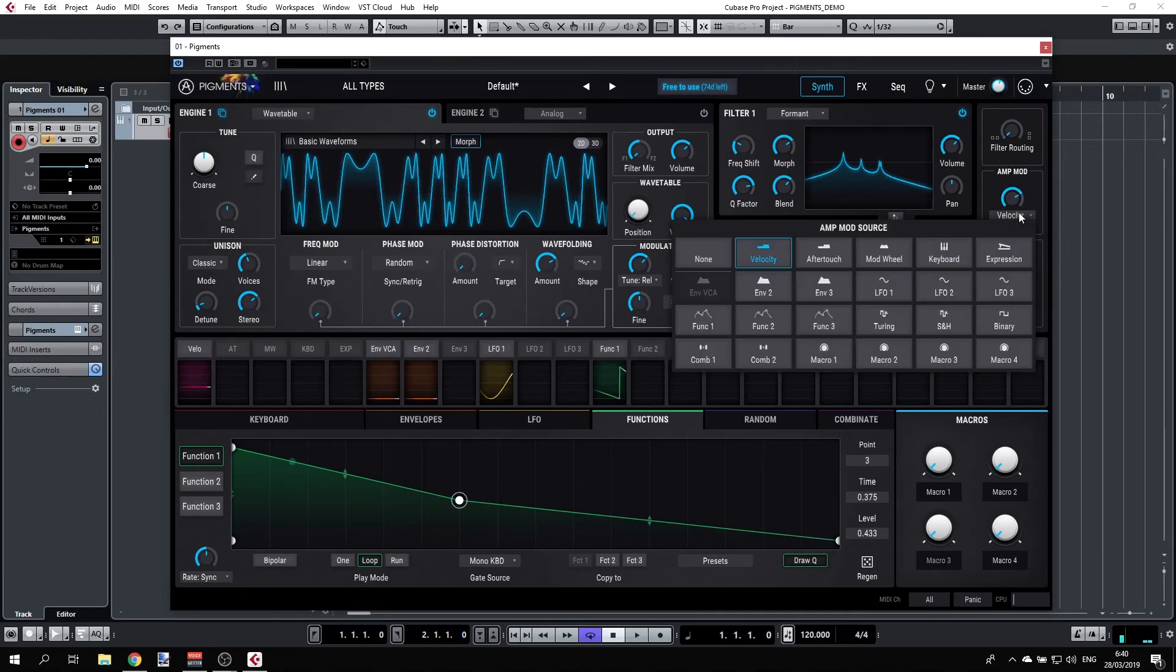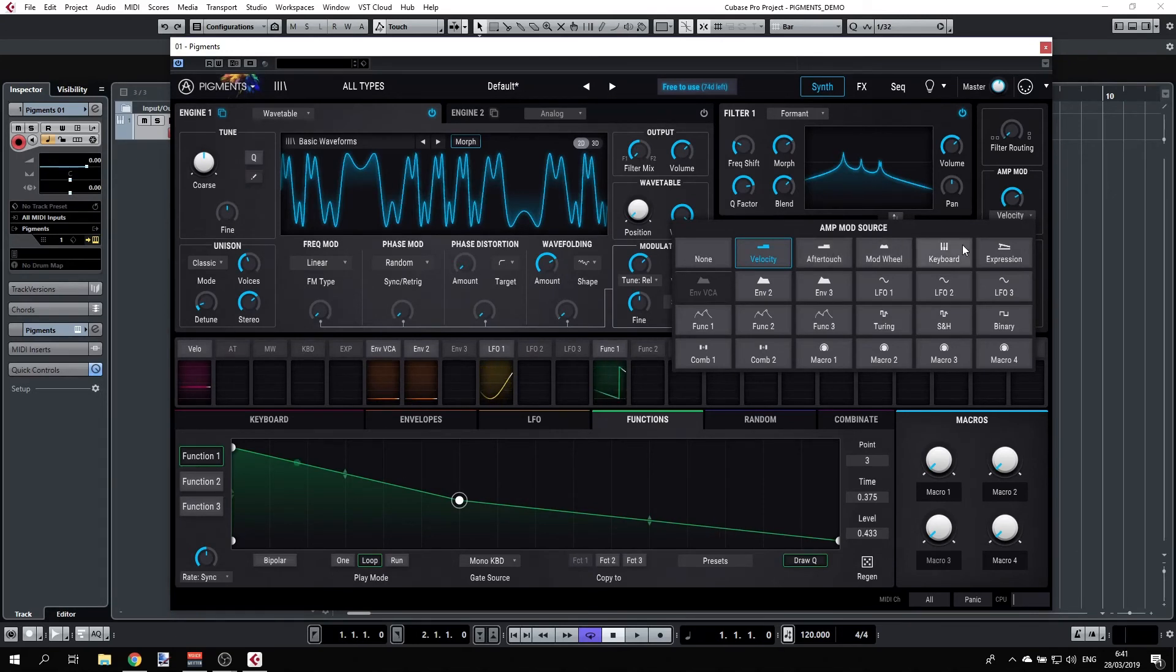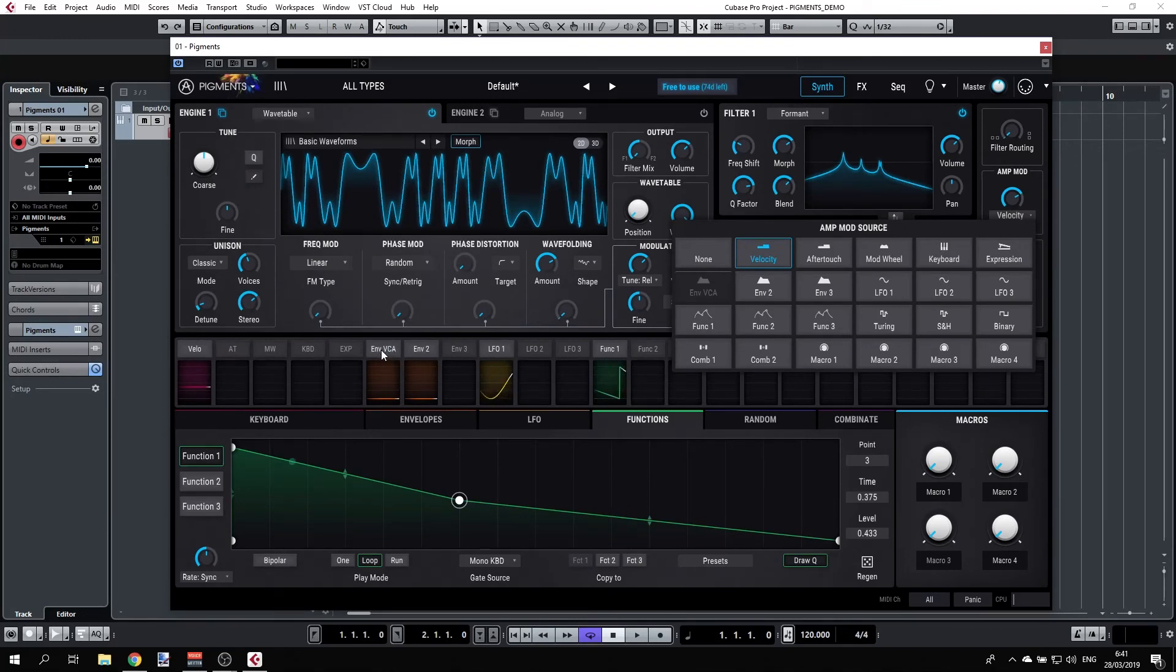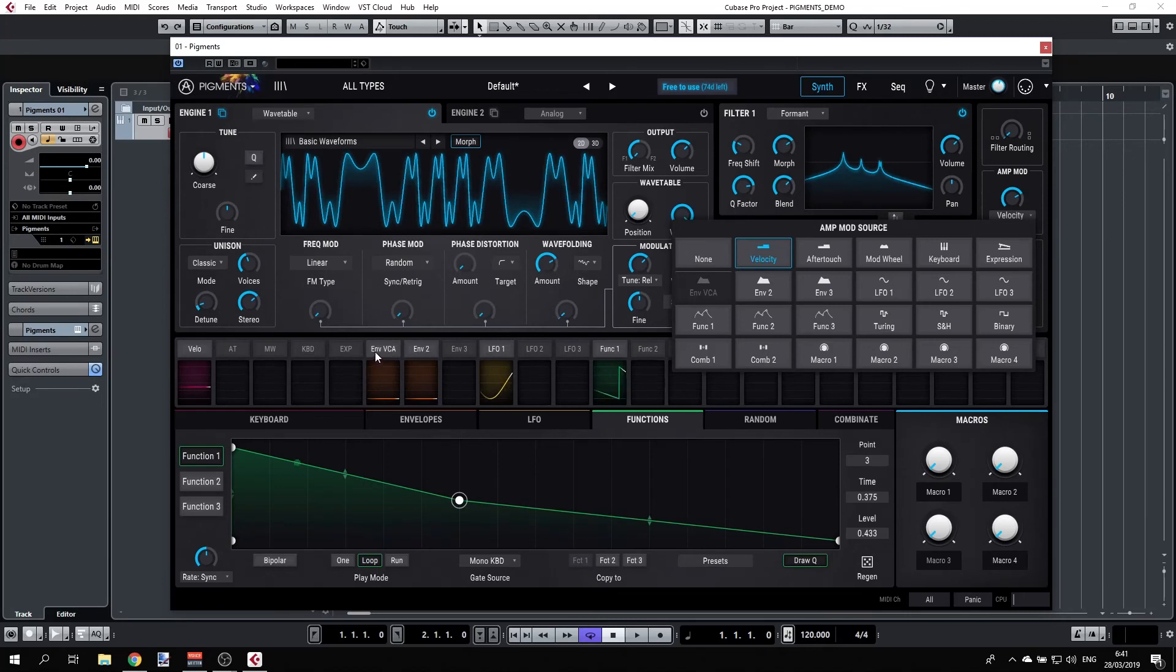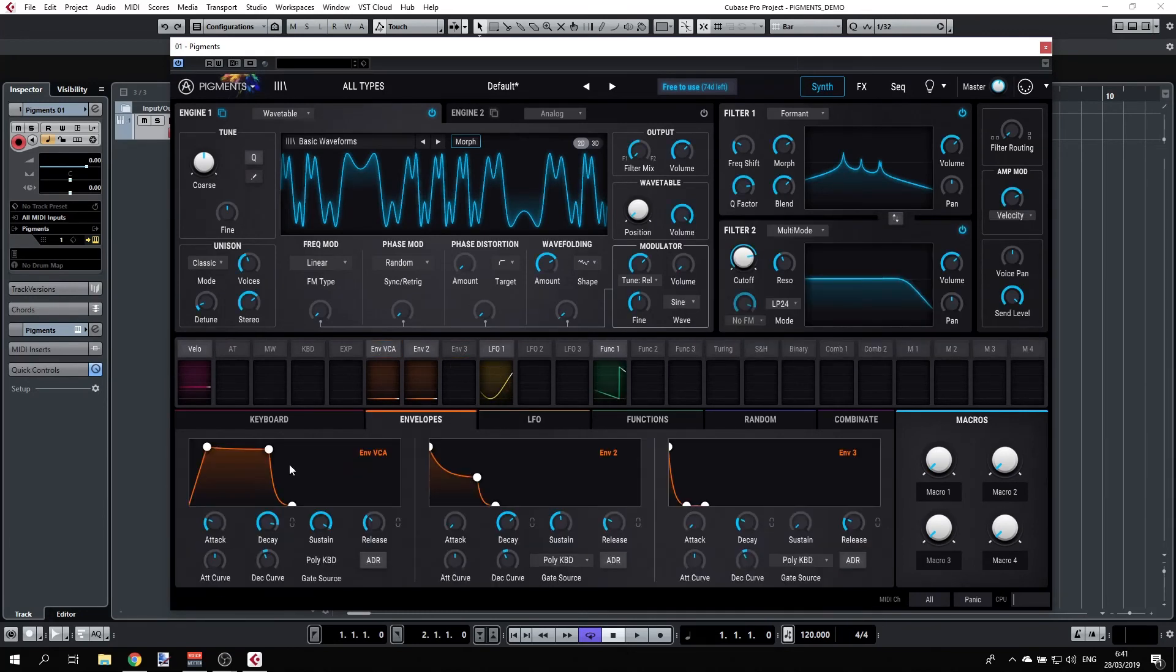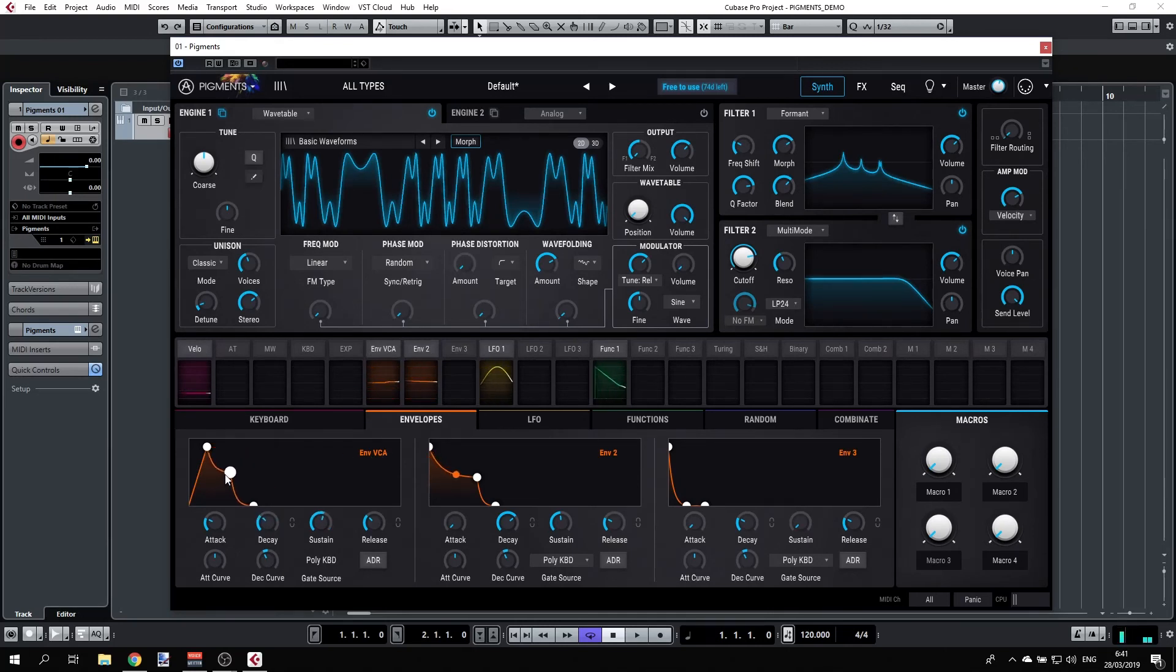We can also set the aftertouch to affect the overall volume, or maybe the mod wheel, keyboard expression pedal, any of the envelopes. Right now it's connected and it's actually locked to the VCA envelope. And as you can see, we have LFO one, LFO two, three, envelope two, three, but here this first envelope is locked to the overall volume. So if we go to our envelopes and have a look at the envelope VCA, this is exactly what's been modulating our overall volume so far.